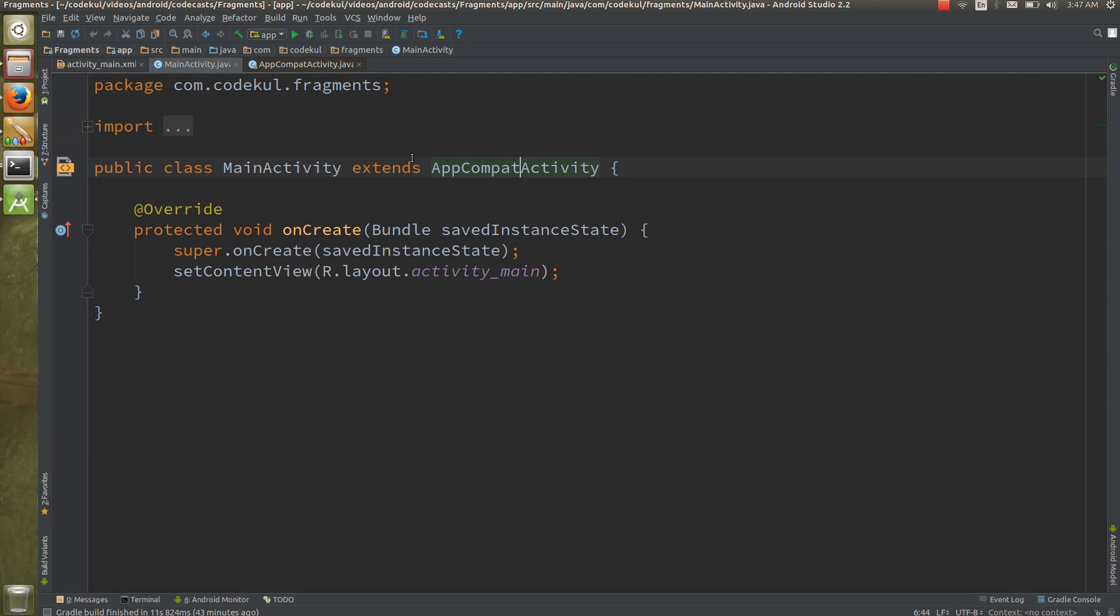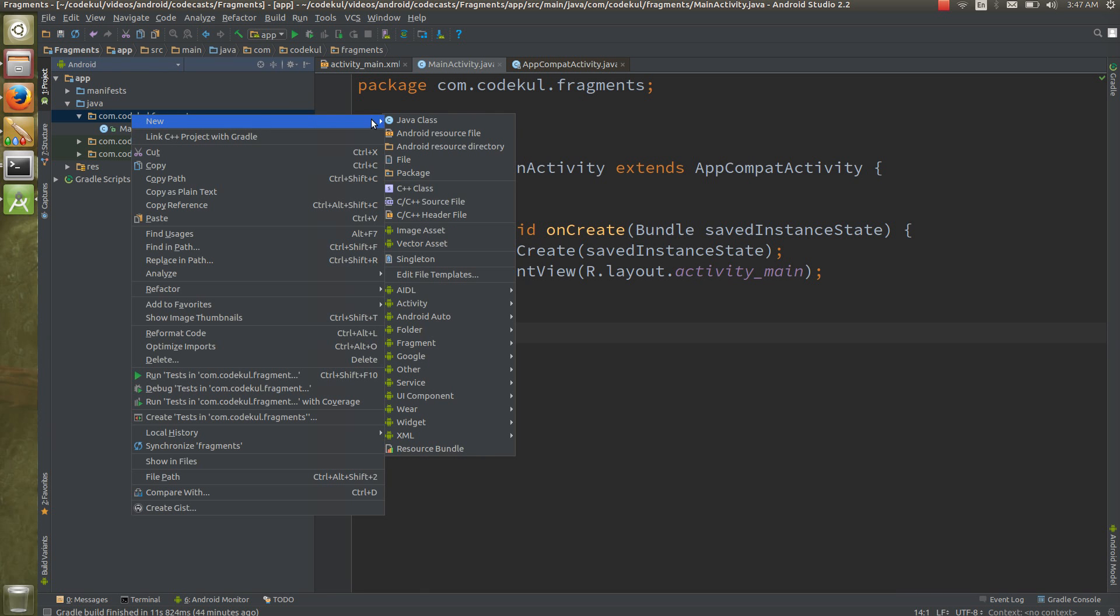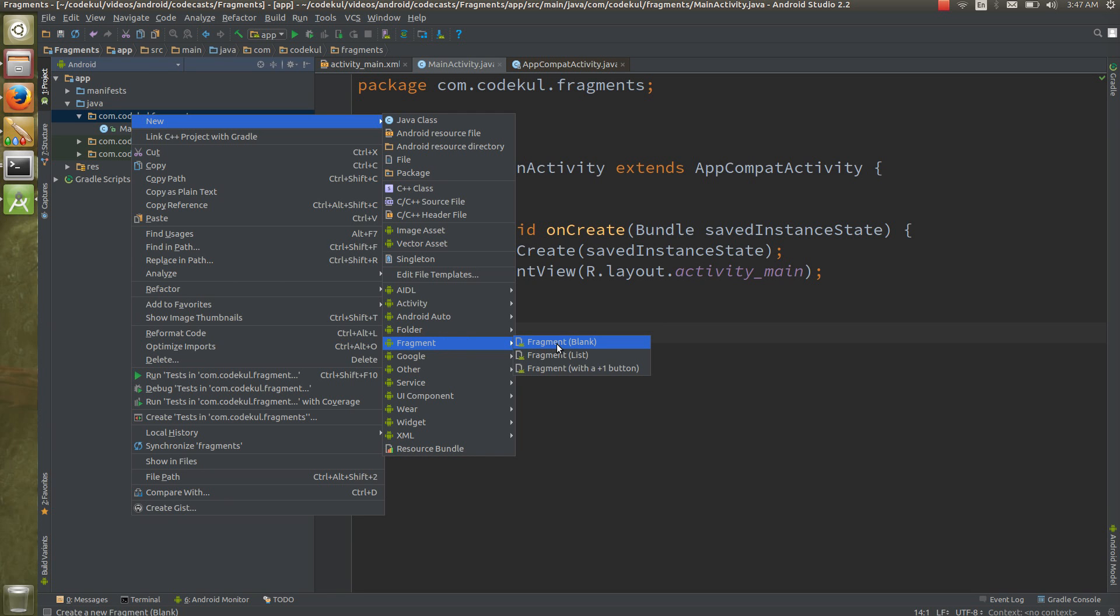Make sure that you are extending either AppCompatActivity or the fragment activity. Now let me go to the package. I hope you are familiar with Android Studio. If you are not familiar with Android Studio, please go with my earlier tutorials which will explain what you mean by Android Studio, what you mean by Gradle, why you need to use Android Studio and why not Eclipse.